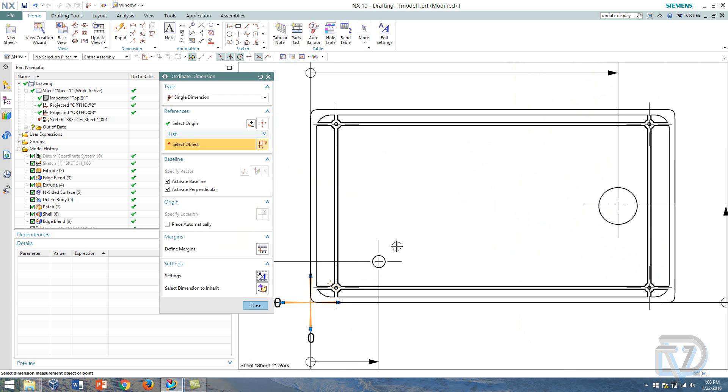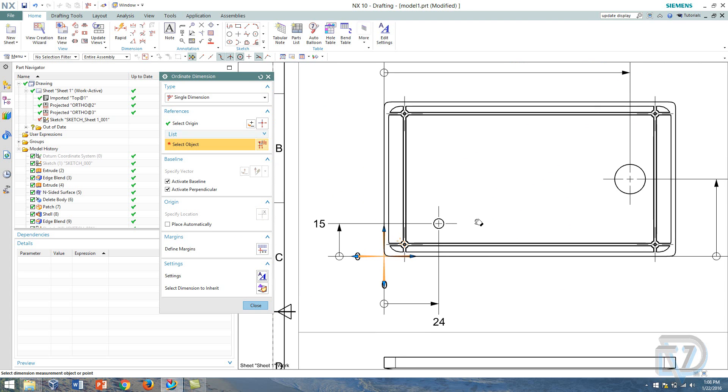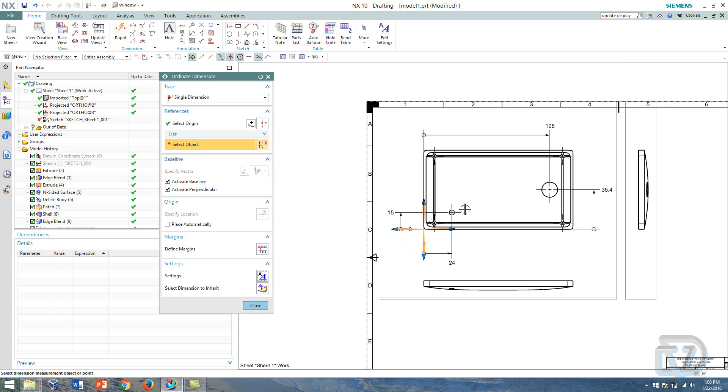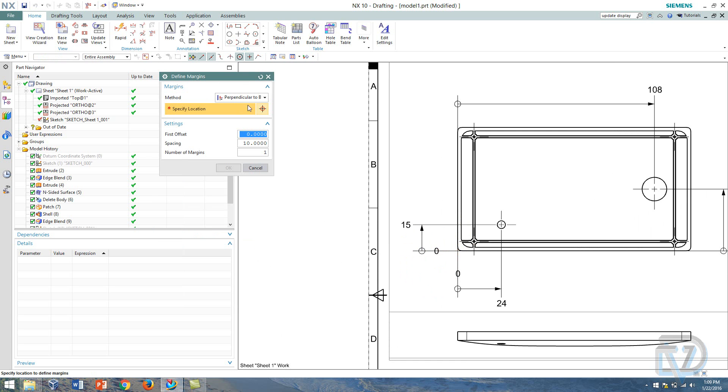And there you go, and that's basically how you use ordinate dimension. There's really not a whole lot to this. You can specify some of the margins here by clicking this.